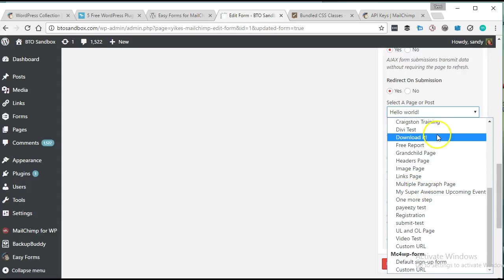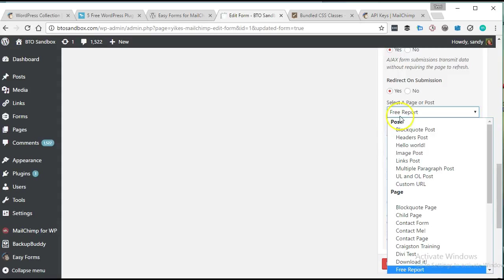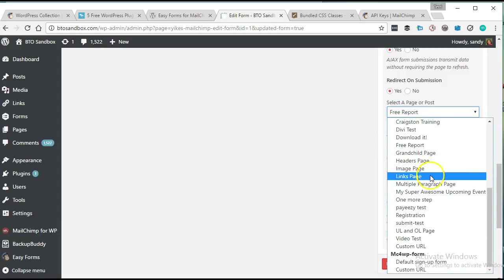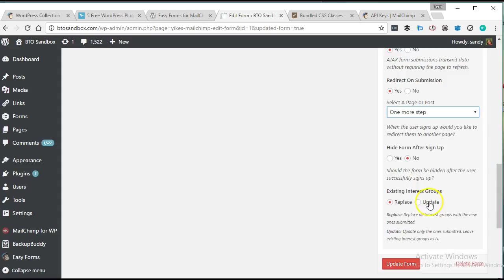And then let's check our submission settings. Do I want it to redirect on submission? Yes, I do. We're going to have it go to my report page after they sign up. Now, after they sign up, I want them to go to the one more step page.